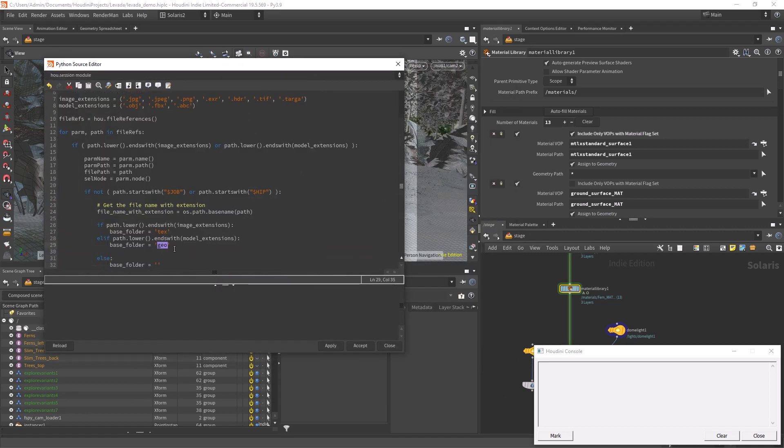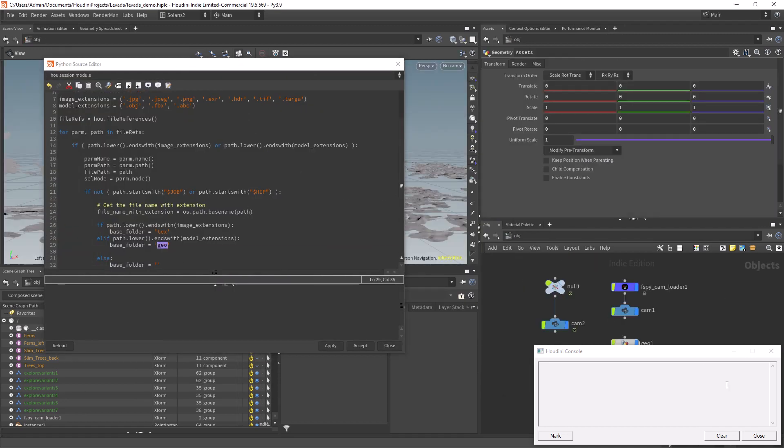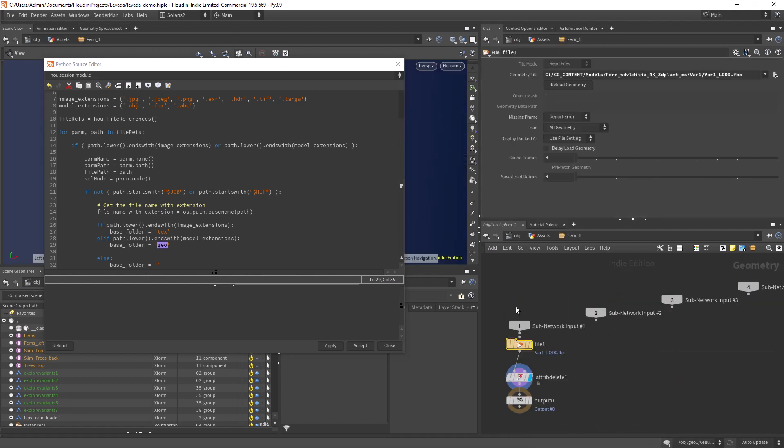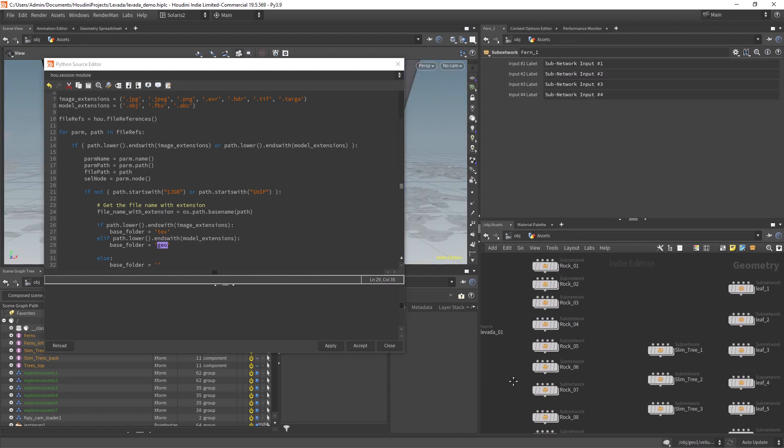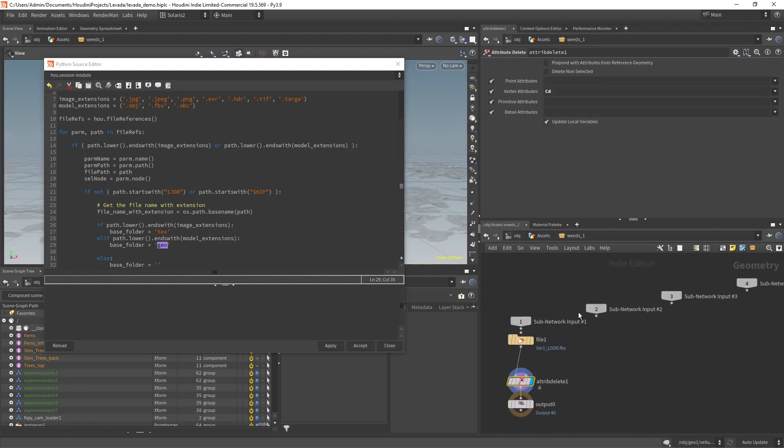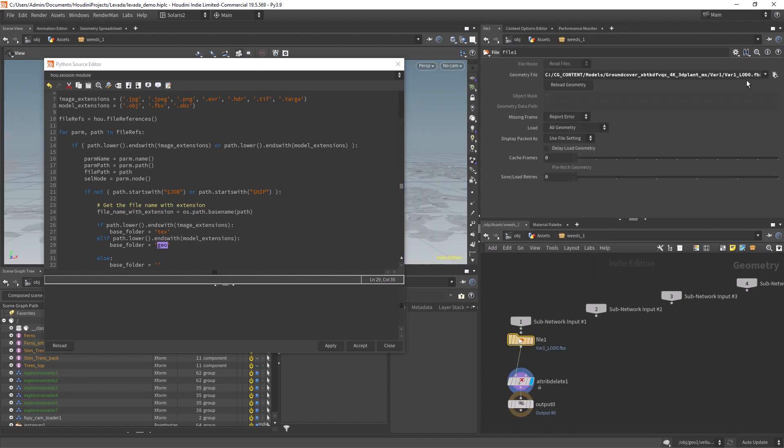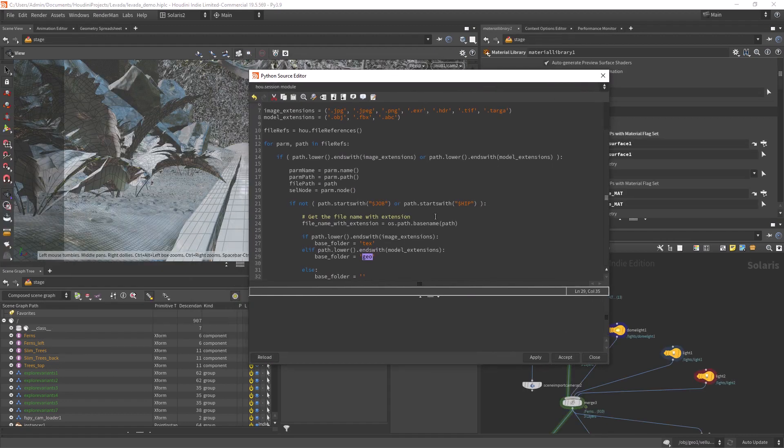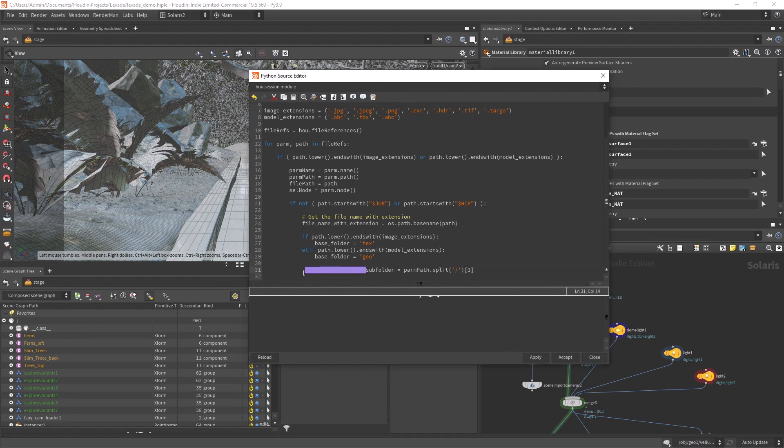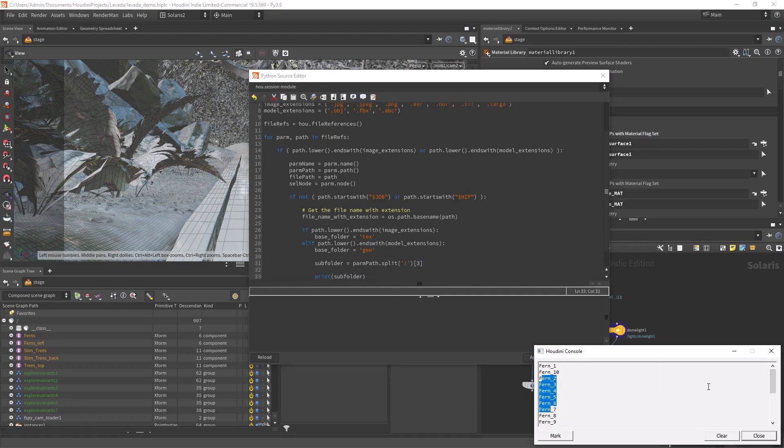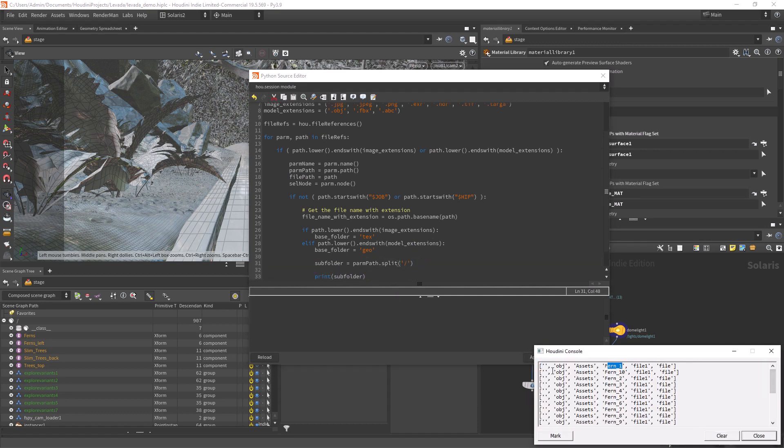The problem with setting it only to the geo folder is that I have two different Megascans assets with different variations, and they all share the same naming convention. So if I paste them all inside the geo folder, only one of them will be copied or we will get an error for duplicate file. So to solve this I decided to create a subfolder, getting the name from the path of the node.